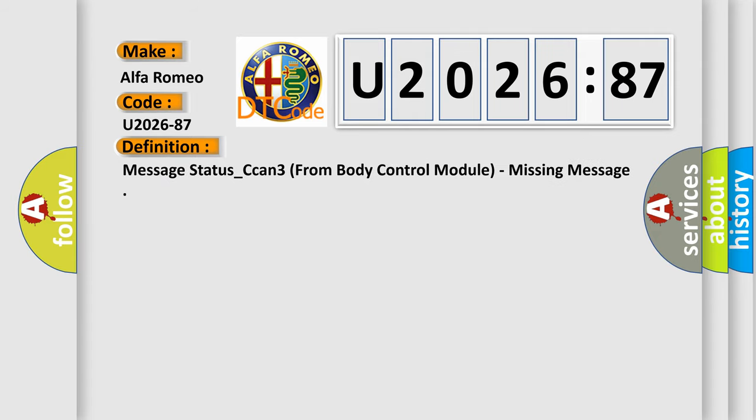The basic definition is: message status underscore CAN3 from body control module, missing message.